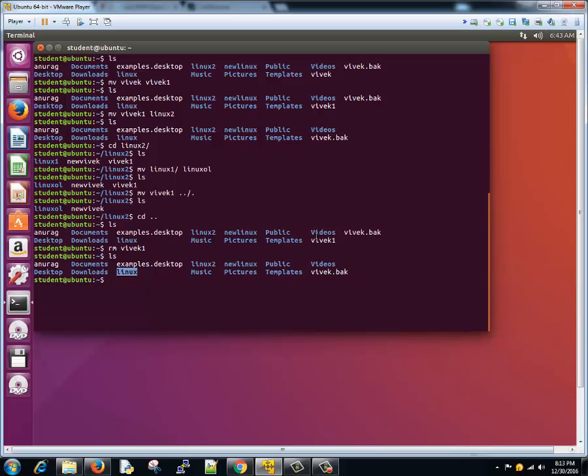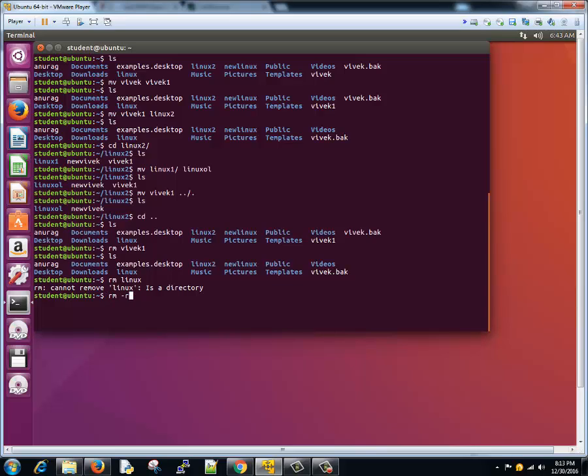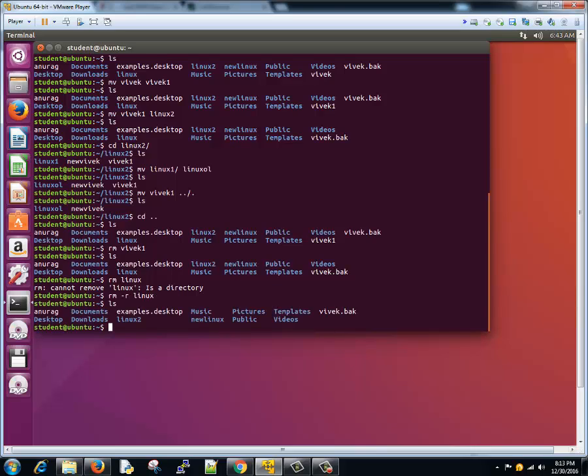RM Linux. Oh it says it's a directory, that means we need to add something which can help us deleting this directory. We'll type RM minus R recursive to Linux. And here you go, the Linux directory no more exists.